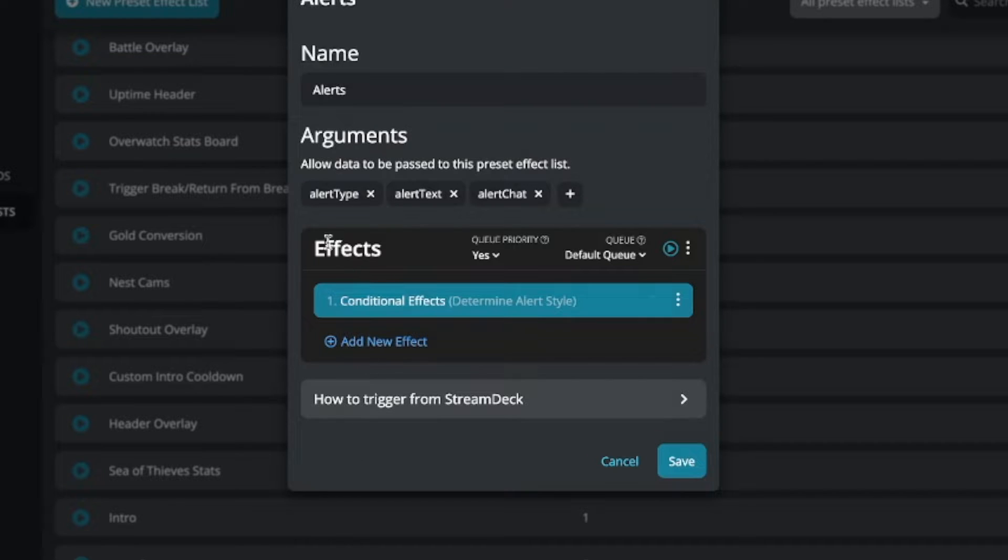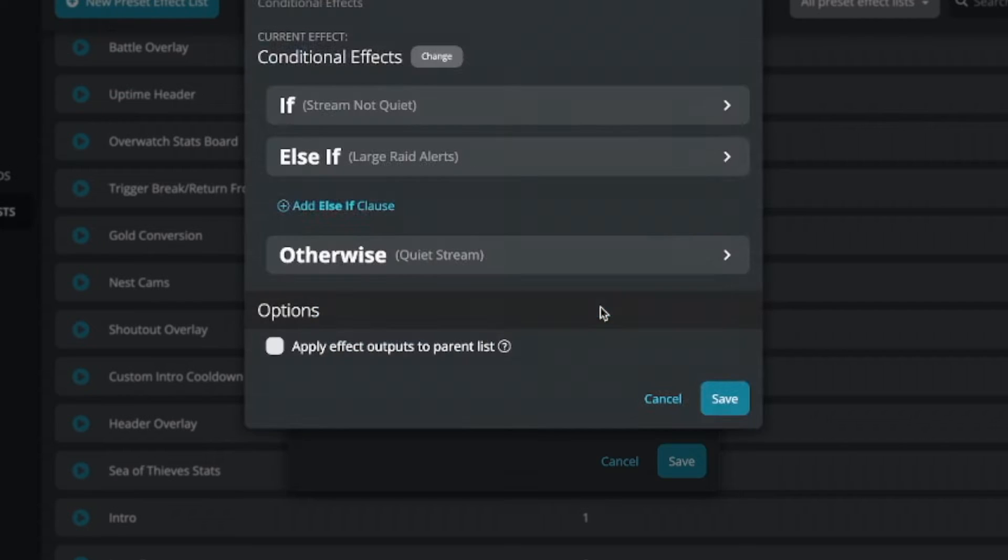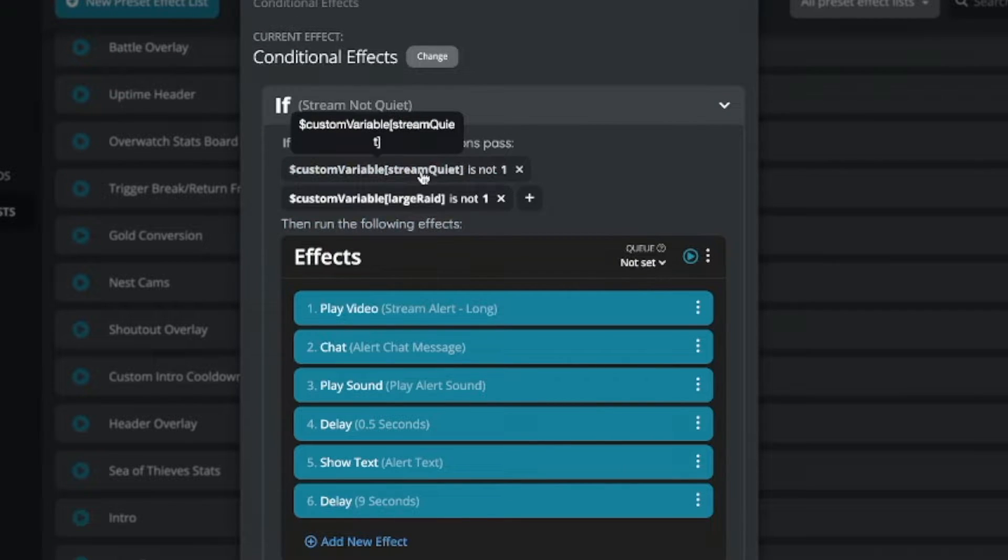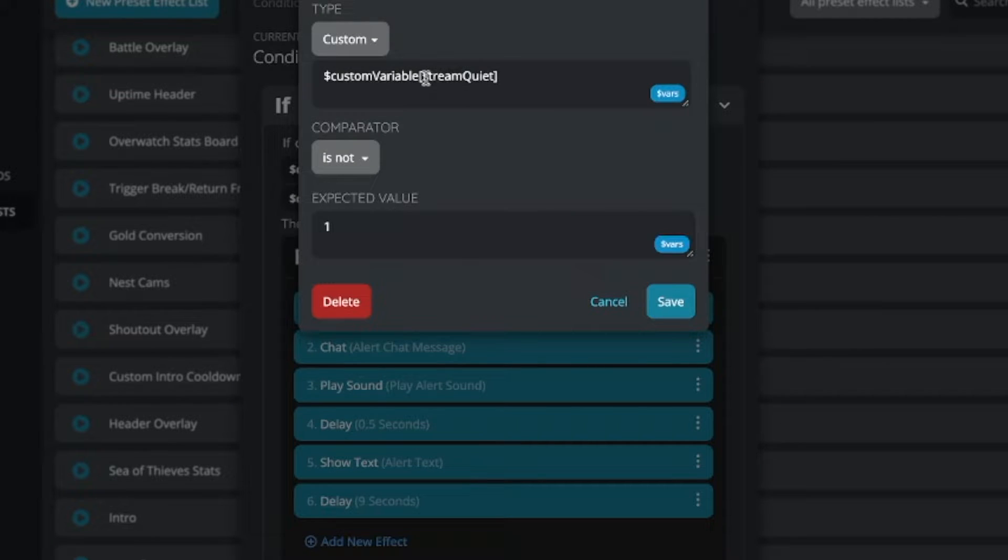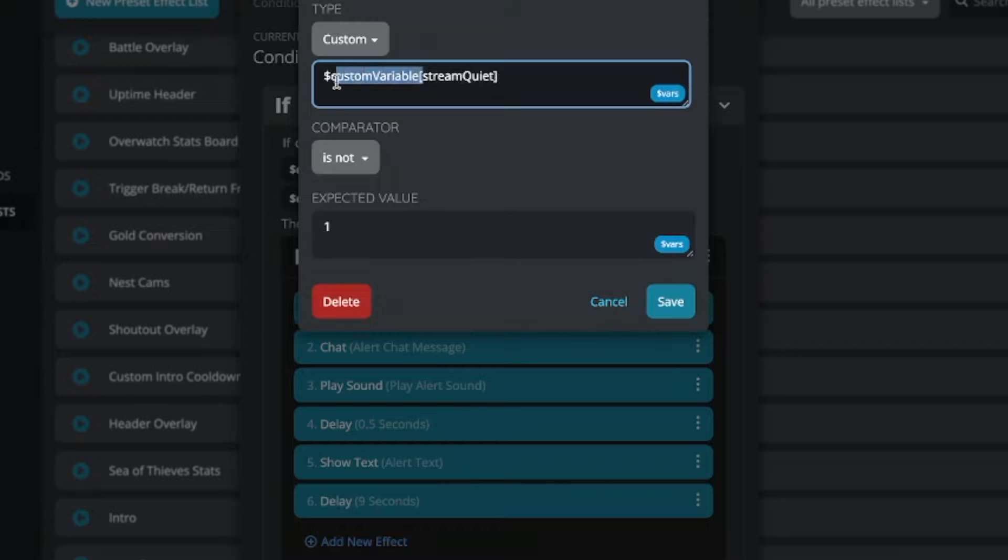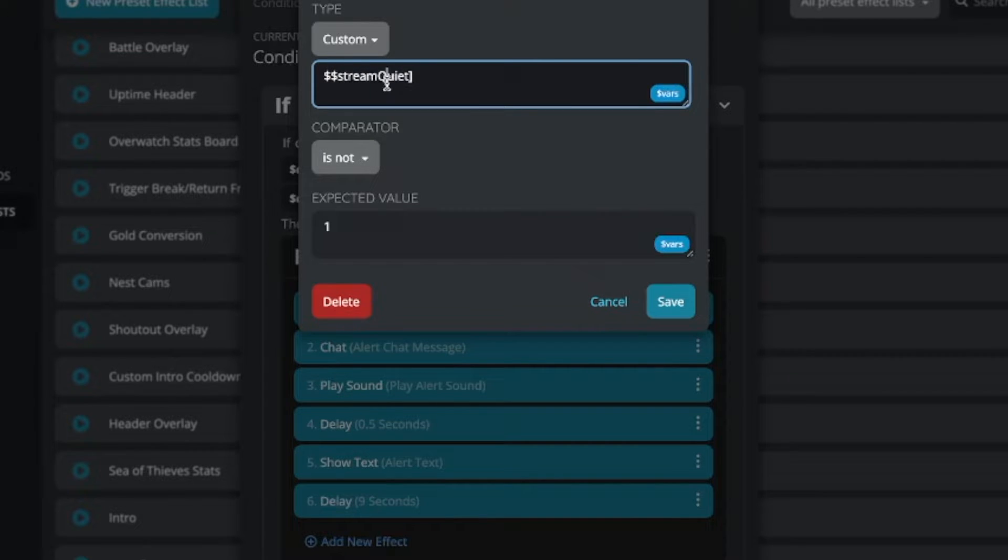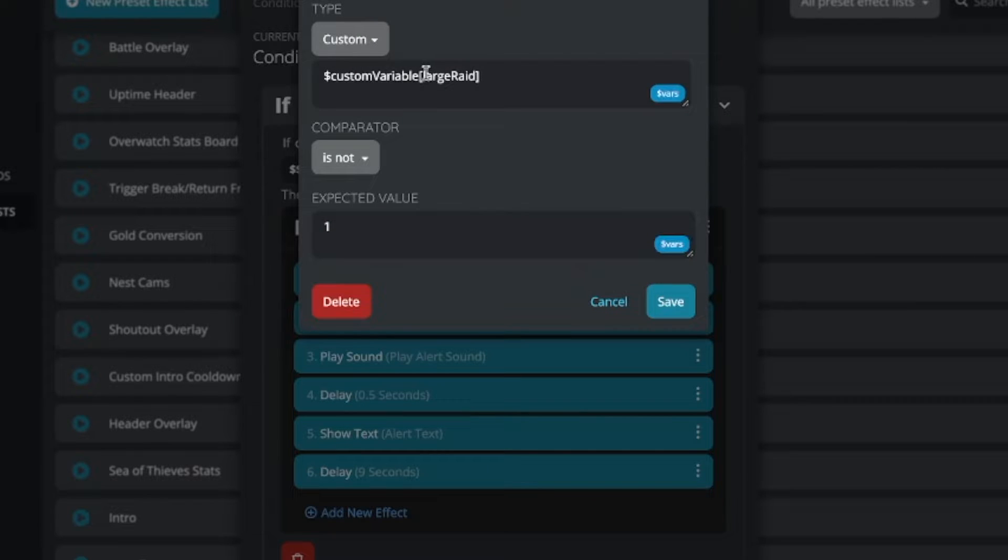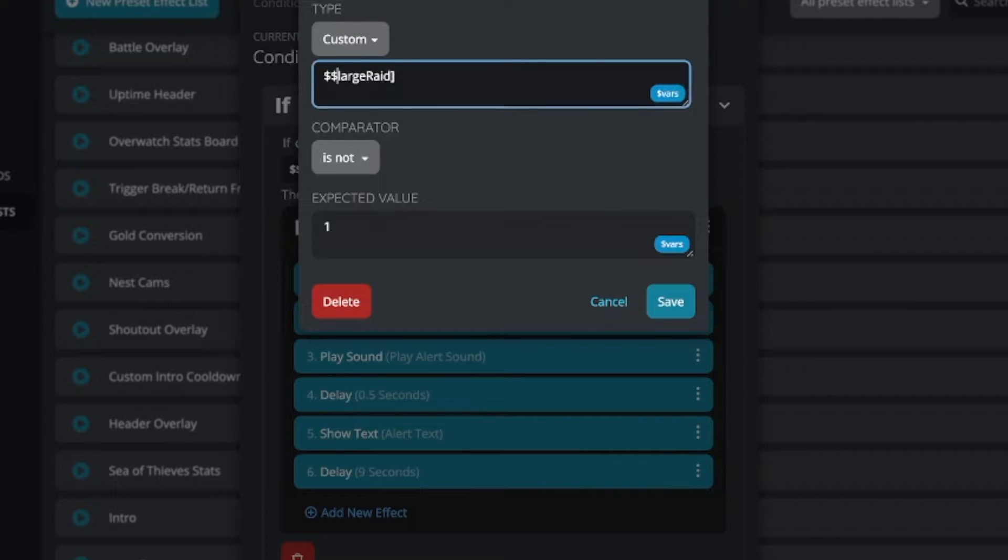Now let's take a look at preset effect lists. You'll see here we have three arguments in our preset effect list and I use this preset effect list to handle all of my alerts. We're going to go in, we're going to replace this custom variable again with a double dollar sign. We're going to go through, we're just going to keep making these cleanups here.